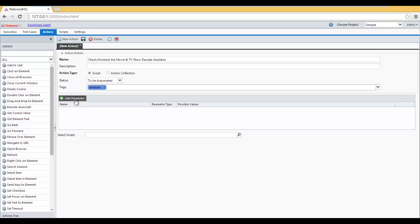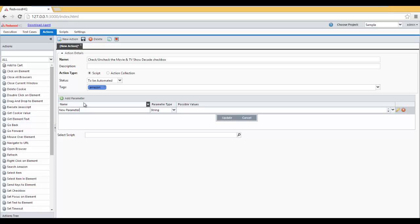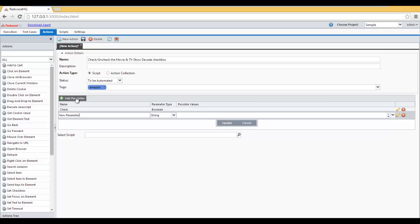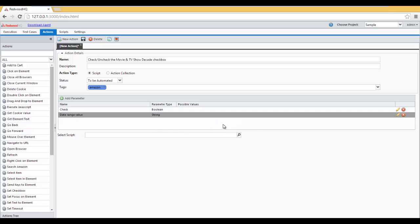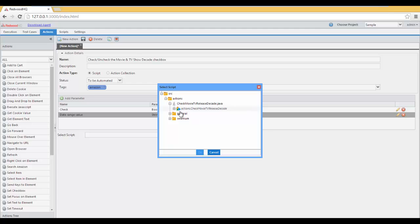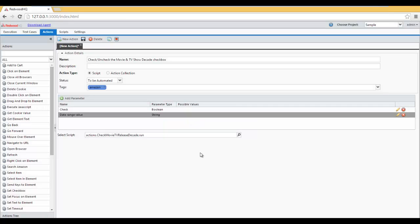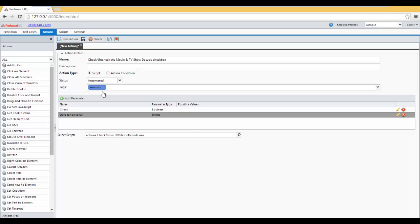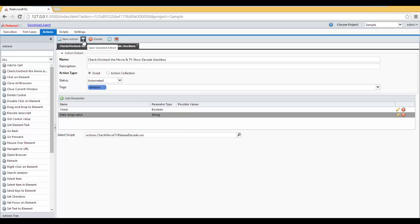Add two new parameters. The first one is going to be called Check, whether we should check or uncheck. And since it's true or false, we're going to keep it as Boolean. Click Update. And the next parameter is going to be called DateRangeValue. This is where we're going to specify what date range value we're going to use. Then, we'll use a script picker to point to the script method we want to use. This looks complete, so let's mark it as Automated and click on Save.